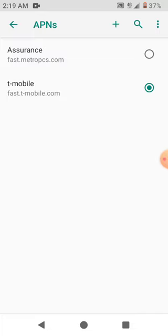Hopefully once you restart your phone you will be able to see the 4G LTE in the upper right hand corner of your phone. If not, figure out what APN your network should be on, the name of it, and create it. Hopefully this will help.